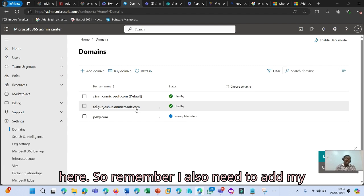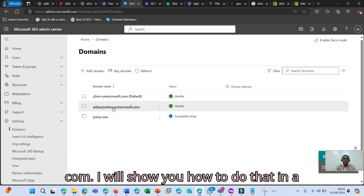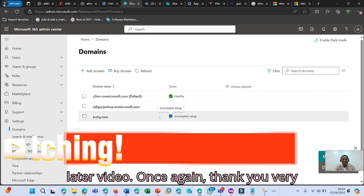So remember, I also need to add my custom domain, which is adigunjoshua.com. I will show you how to do that in a later video.